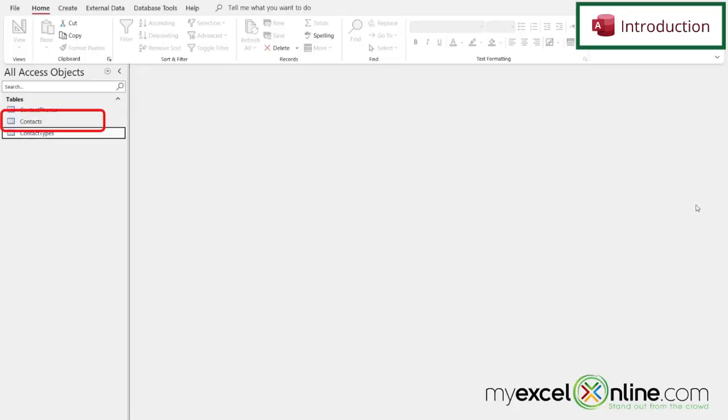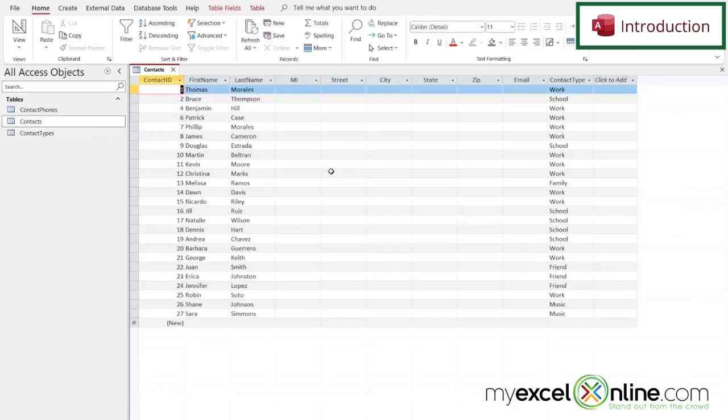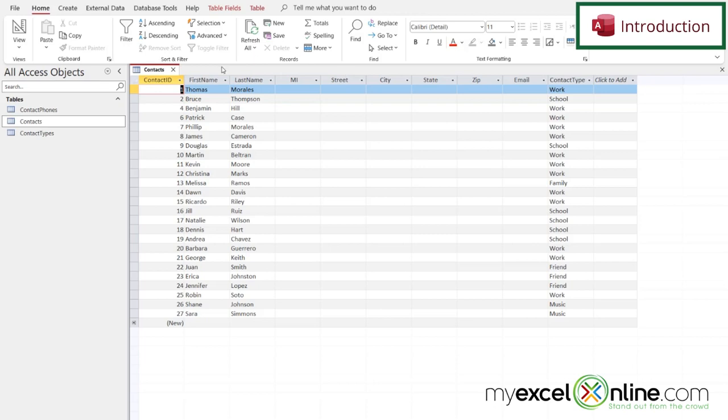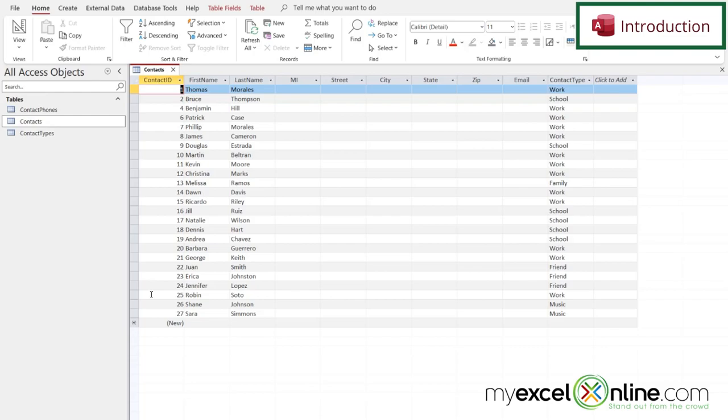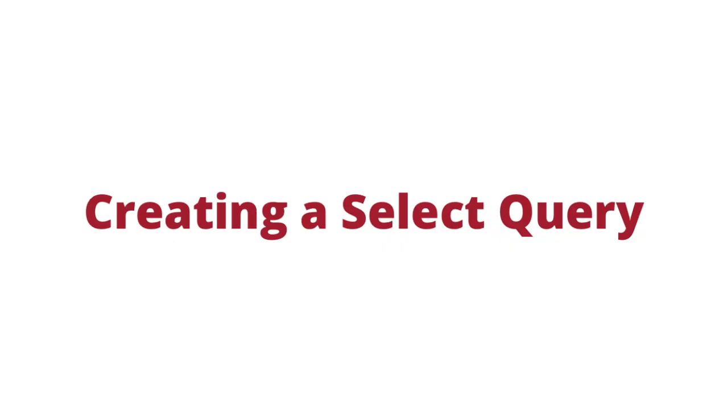So let's go back to our contacts database. In here we have a contacts table. I double click on here you can see all of the fields that I'm storing. Sometimes in Access it's helpful to just get a subset of your data returned and you can reduce the amount of data being returned either by the columns or by the rows or both. So how do we go about doing this?